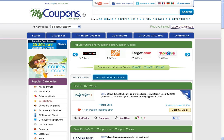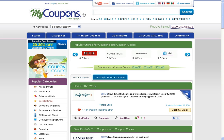Hey everyone, this is Professor Kevin at MyCoupons.com, here to teach you how to use Back in the Saddle coupon codes and to take advantage of discounts for Back in the Saddle. First we'll start by searching Back in the Saddle, which will bring up Back in the Saddle's merchant page.